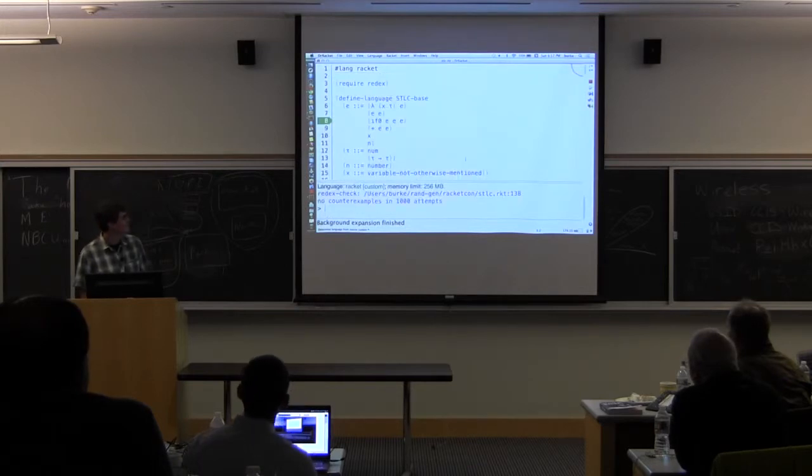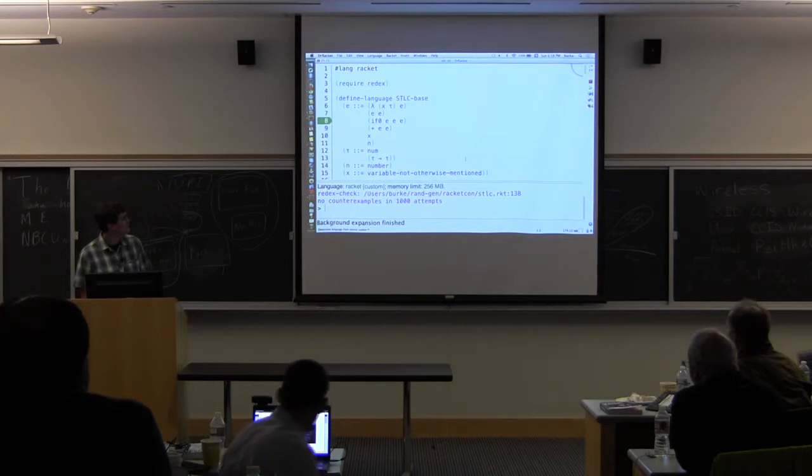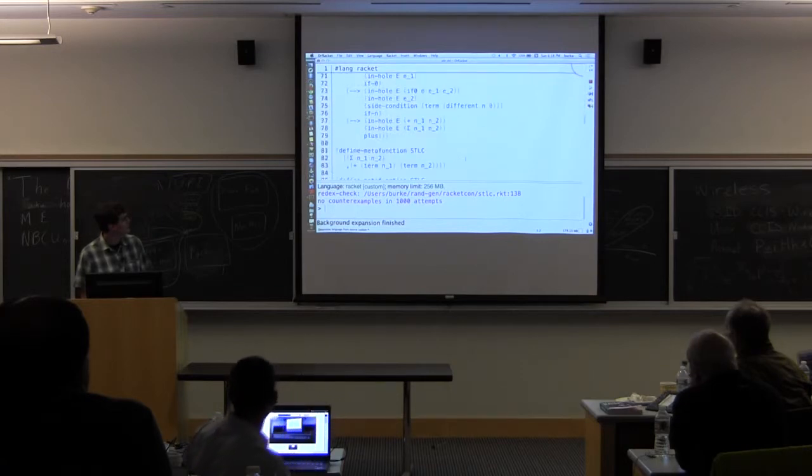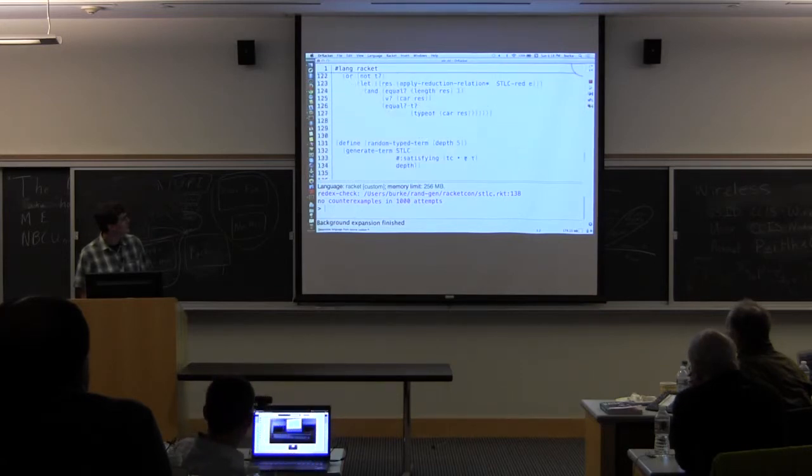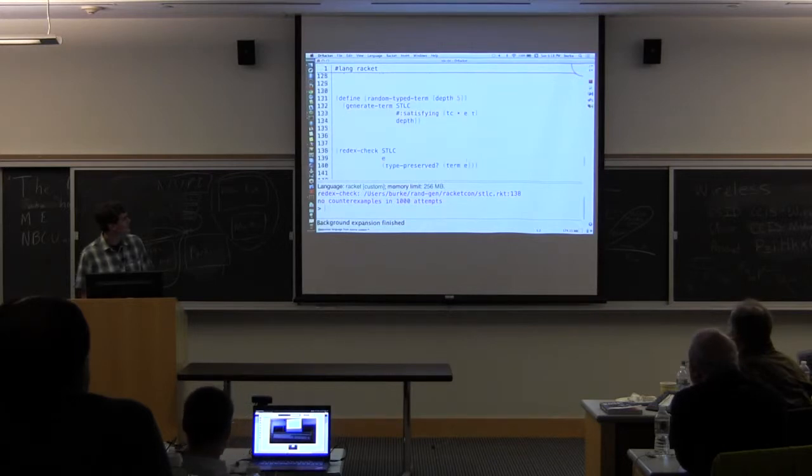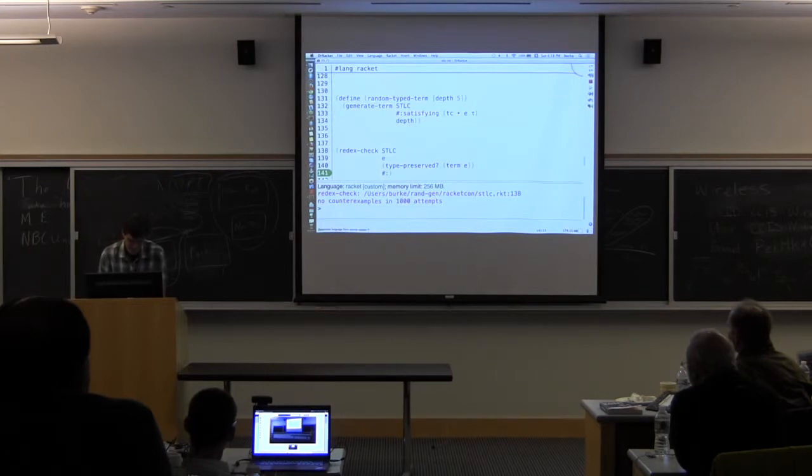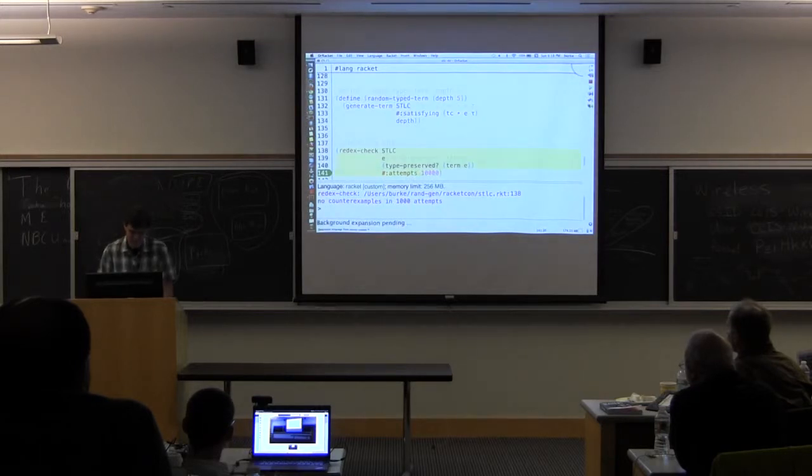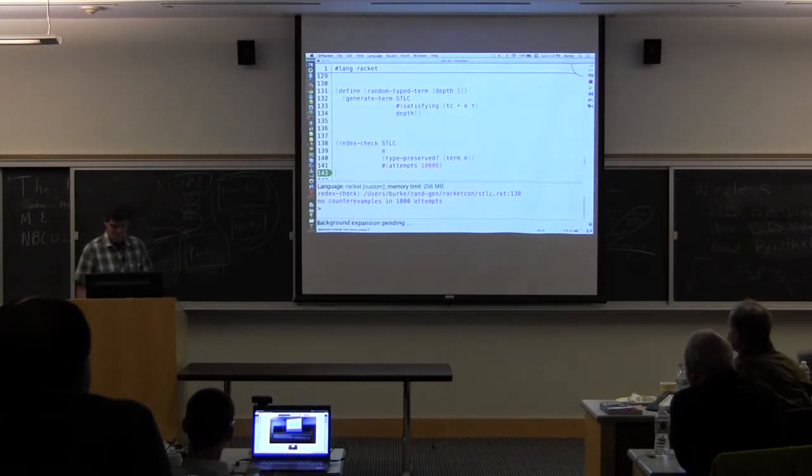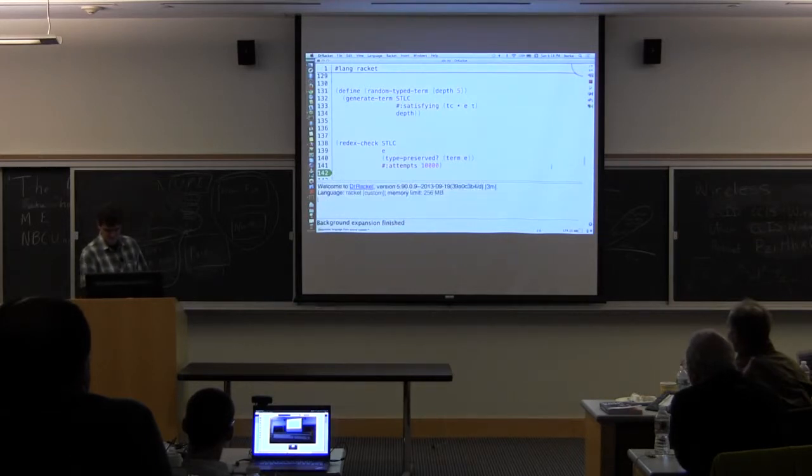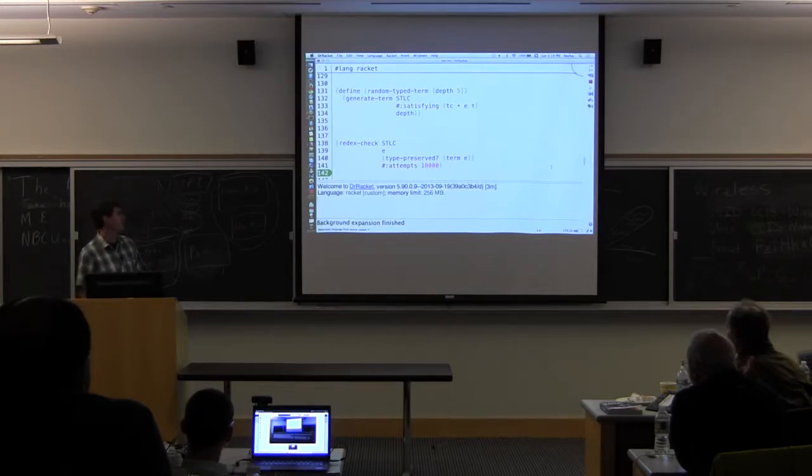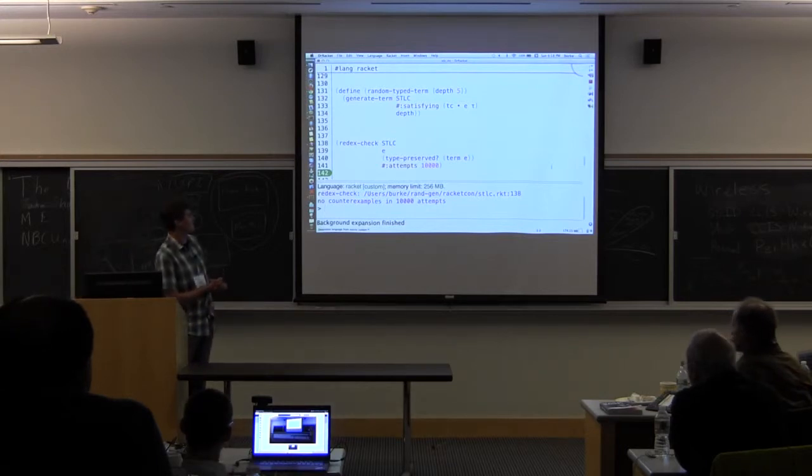And so I didn't find any bugs. So the default number of attempts is 1,000. So I'm just going to try a couple more, maybe 10,000, and see if I find anything. So, and I still didn't find the bug.